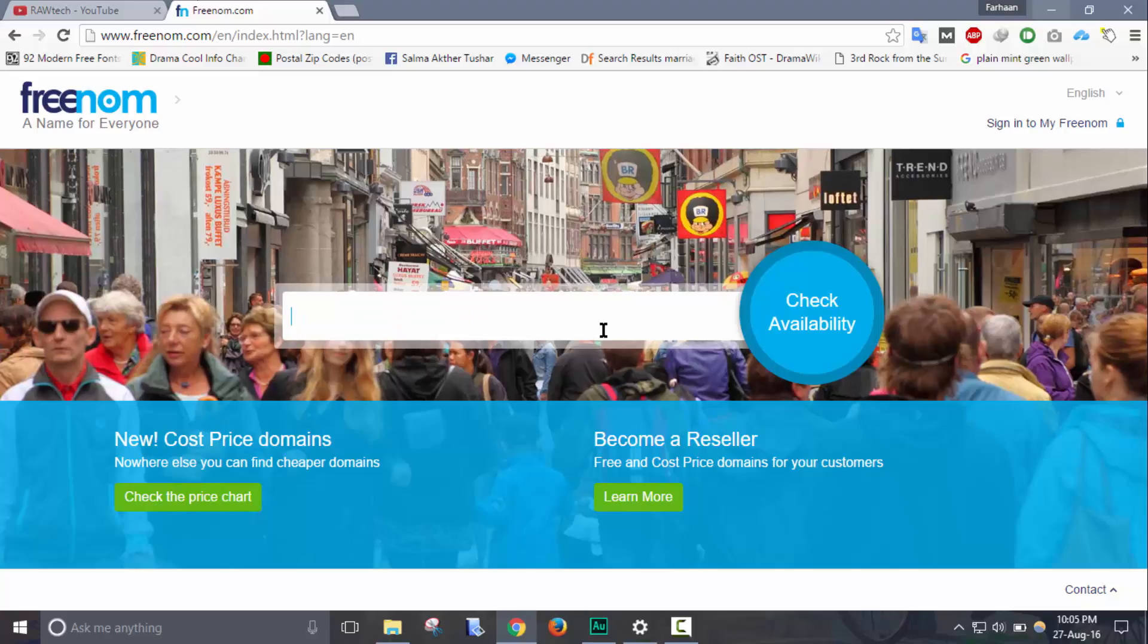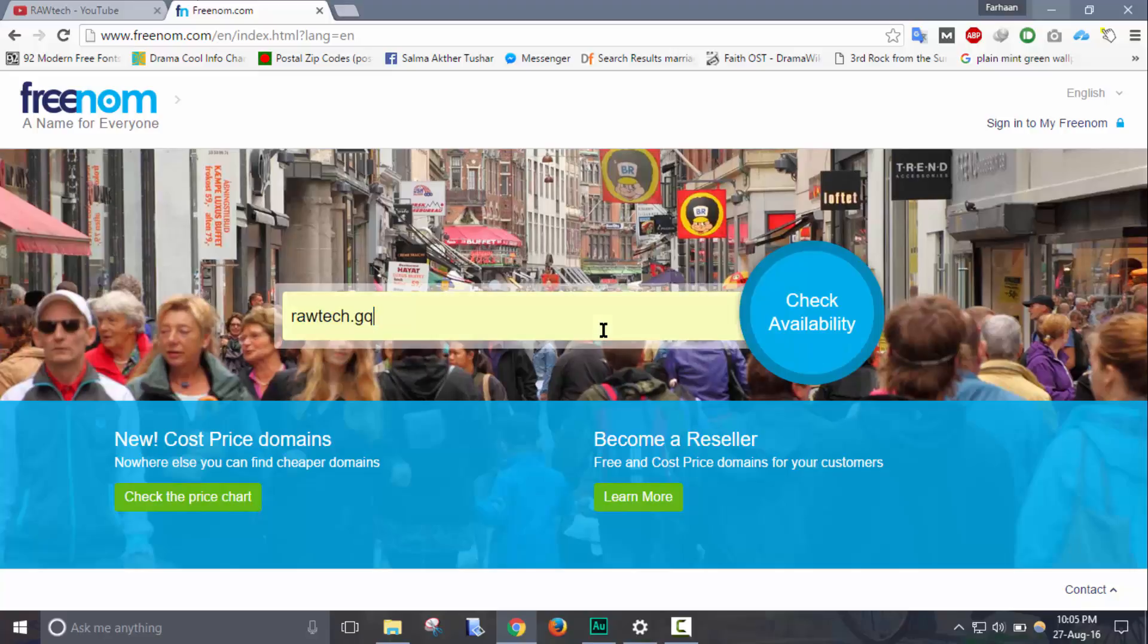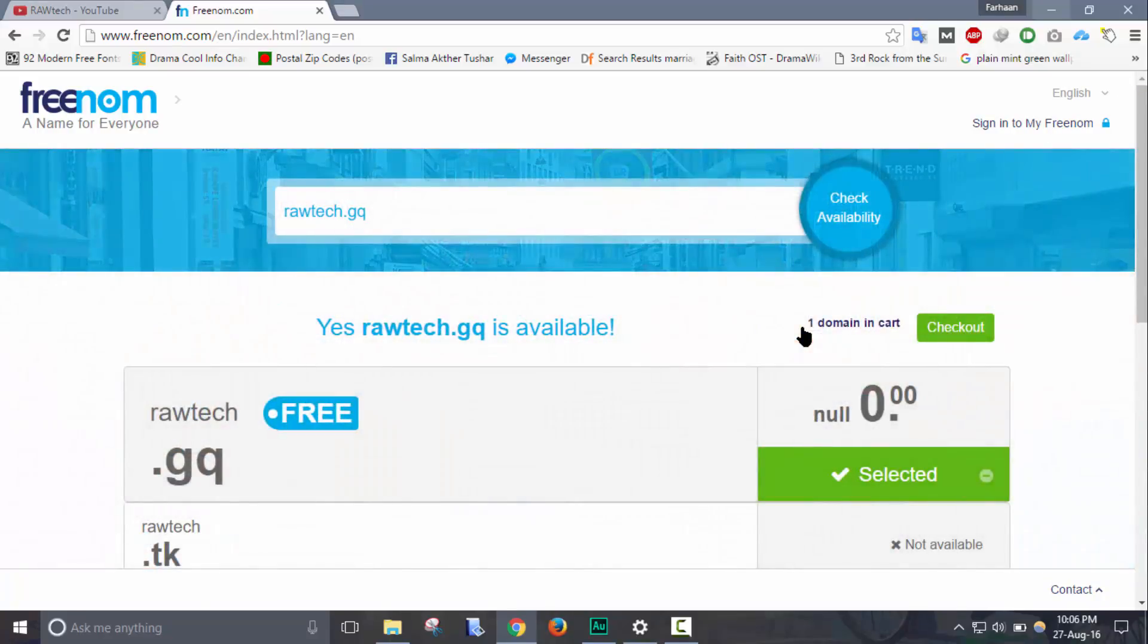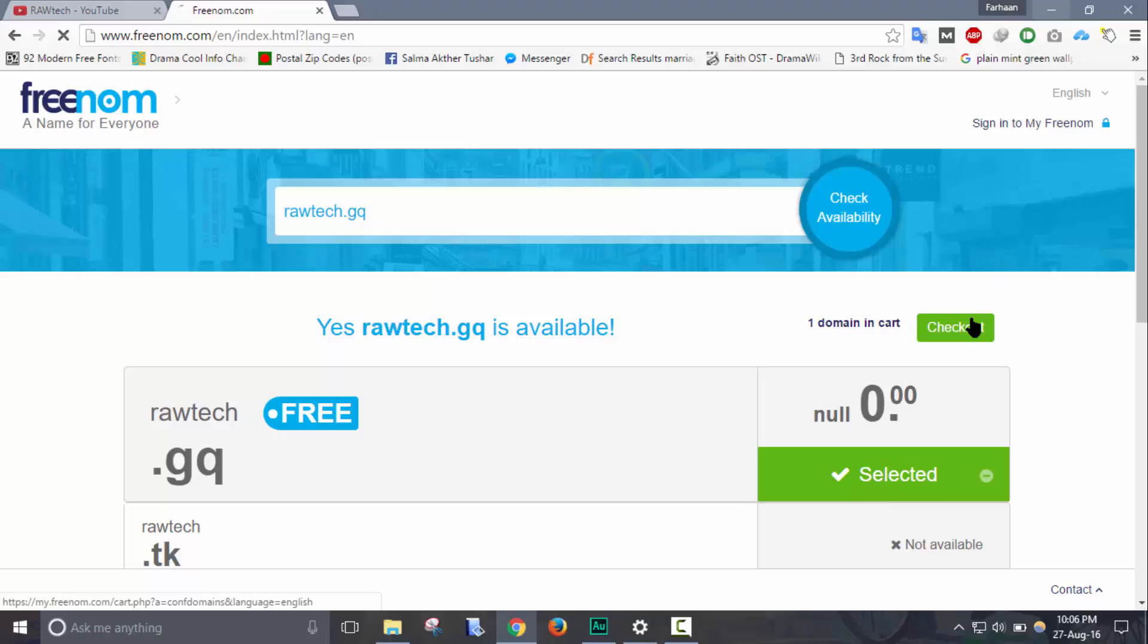After entering it, click on check availability. Then click on select, then check out.